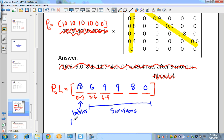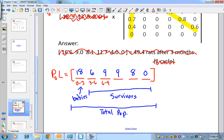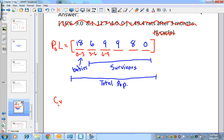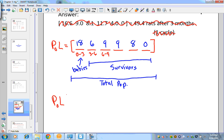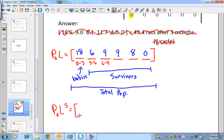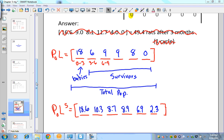You might think you can just multiply this by hand without a calculator, and for one cycle you'd be right. But what if you want the results after the fifth cycle? You'd be repeating the multiplication five times. Instead, you can take your initial P₀ matrix, multiply it by the Leslie matrix raised to the fifth power, and immediately get your population totals after the fifth cycle — saving a lot of manual work.